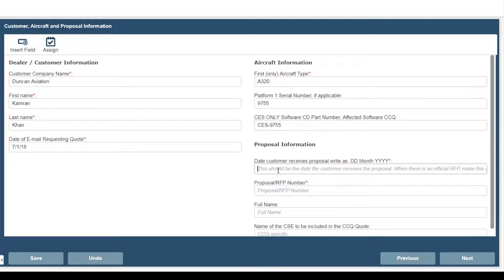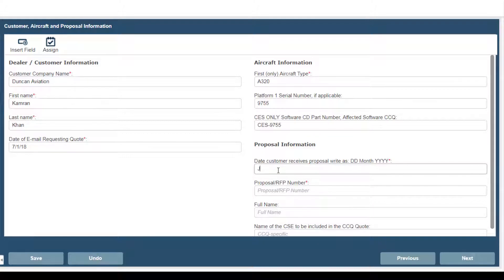The date the customer will actually receive the quote. The proposal or RFP number.